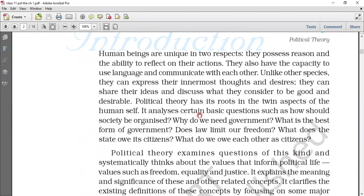When we read about political theory, we will be reading about what political theory is all about. In political theory, we read about our society, government, and more importantly, citizens' responsibilities.